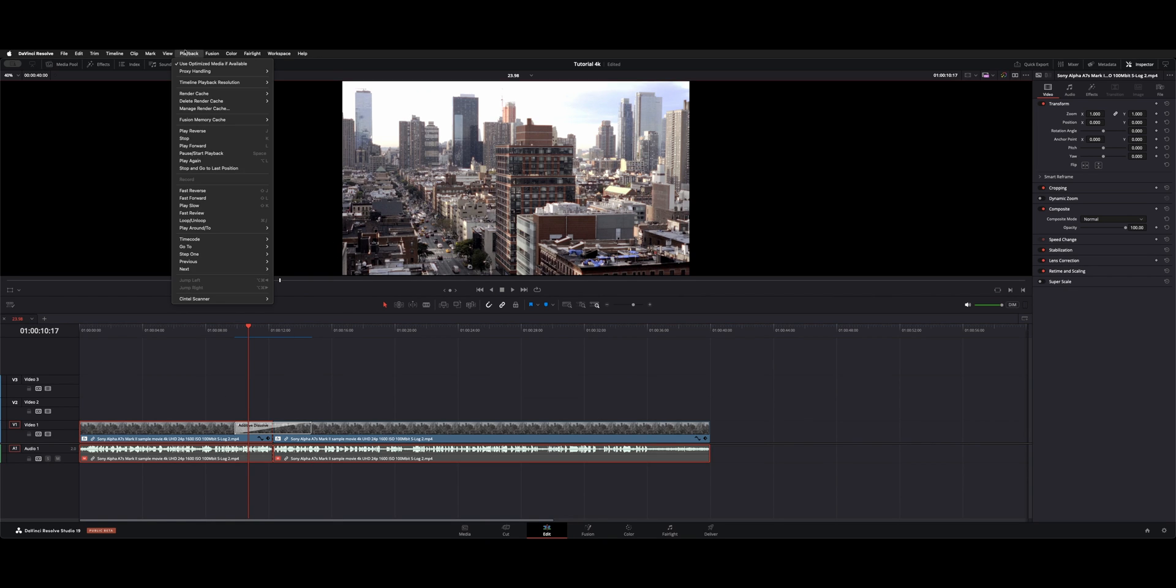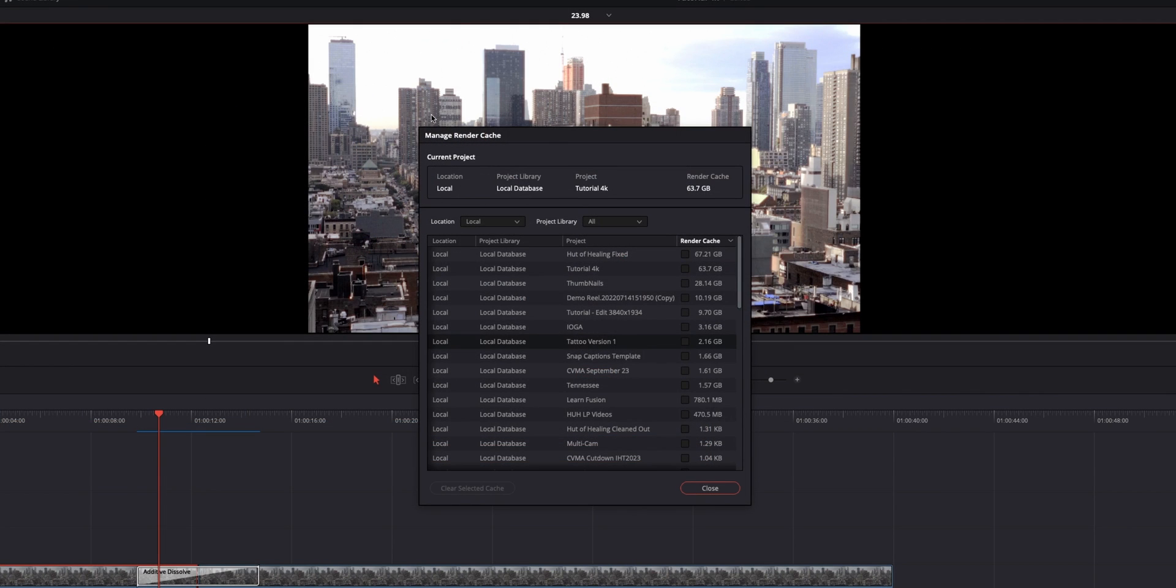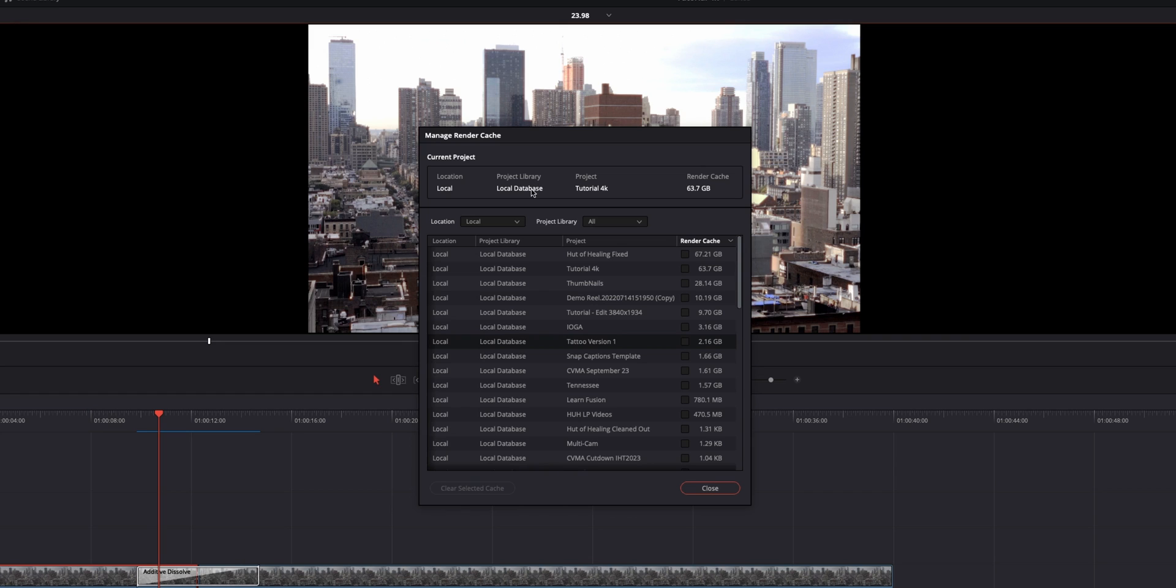Or, this is the part I wanted to show you guys, was Manage Render Cache. So if you open that up, you essentially get your database. So right now, we're under this current project. It's in our local database. Project library is in the local database. And the project name for this one is Tutorial4K.